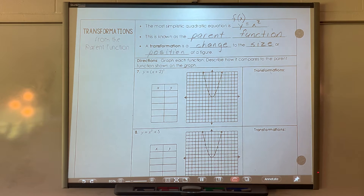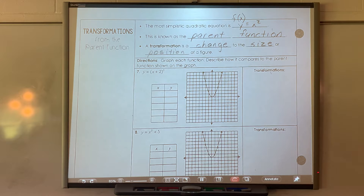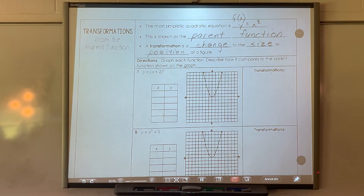Graphs either get skinny or fatter, move to the left, right, up, or down, or reflect — all those things are transformations.